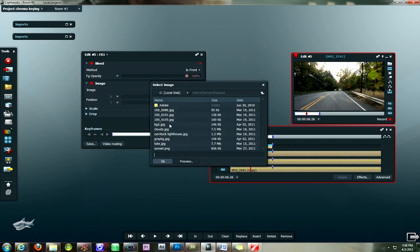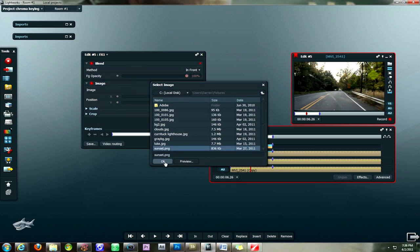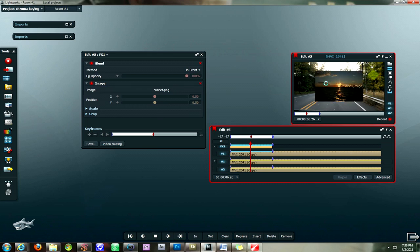And now what you're going to do, go choose file for the image. Choose your file, which is sunset.png in our case. It's going to show up here in just a second to give you a preview.